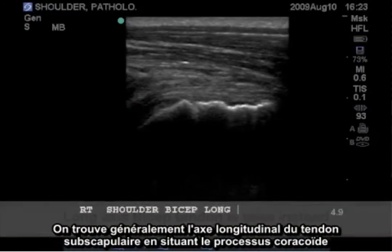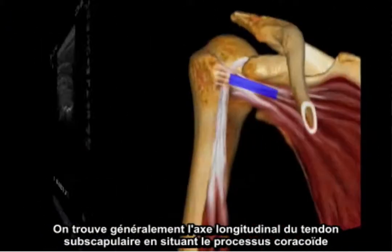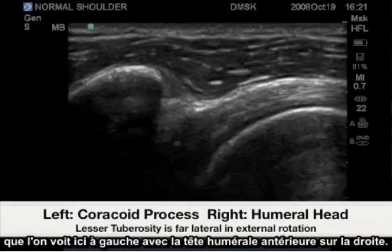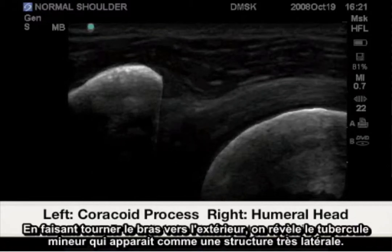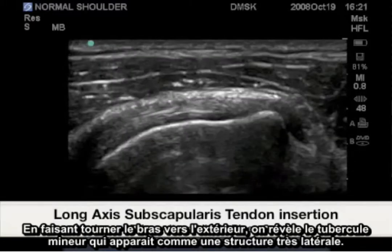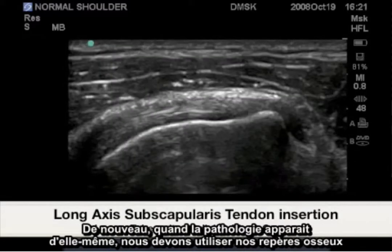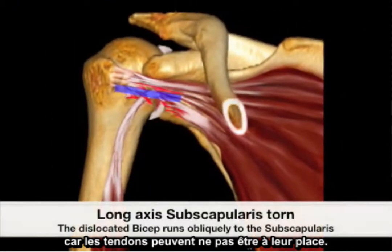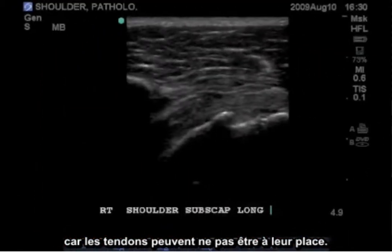The long axis of the subscapularis tendon is generally found by locating the coracoid process, shown here on the left, and the anterior humeral head on the right. Externally rotating the arm reveals the lesser tuberosity becoming a very lateral structure. When pathology presents itself, we must rely heavily on our bony landmarks, as the tendons may not be normally situated.